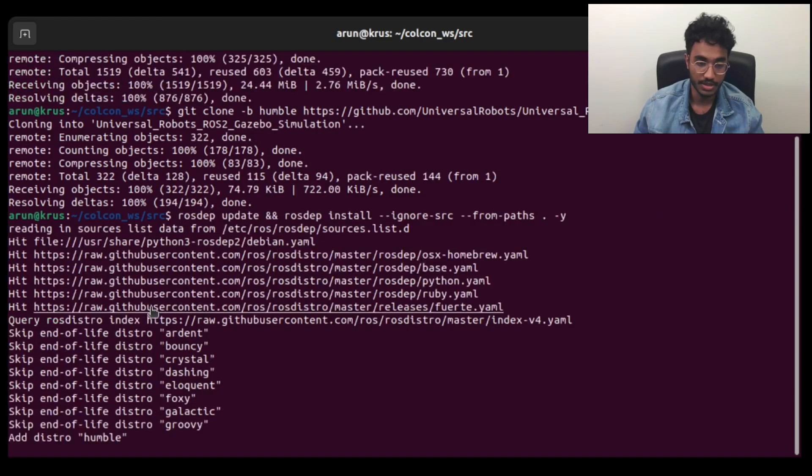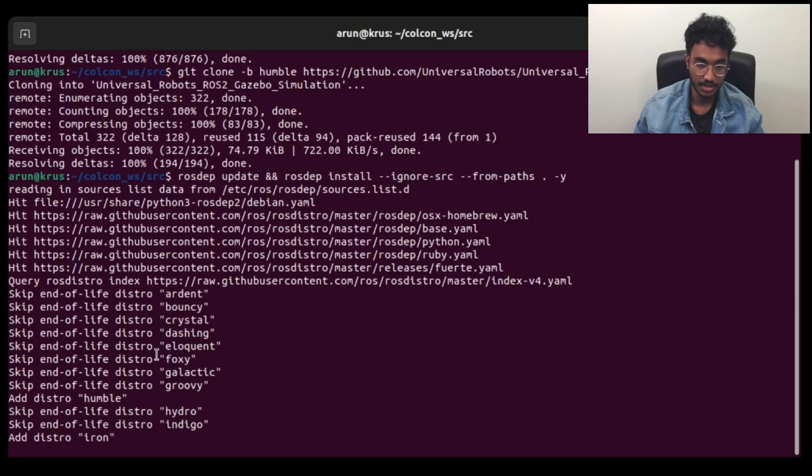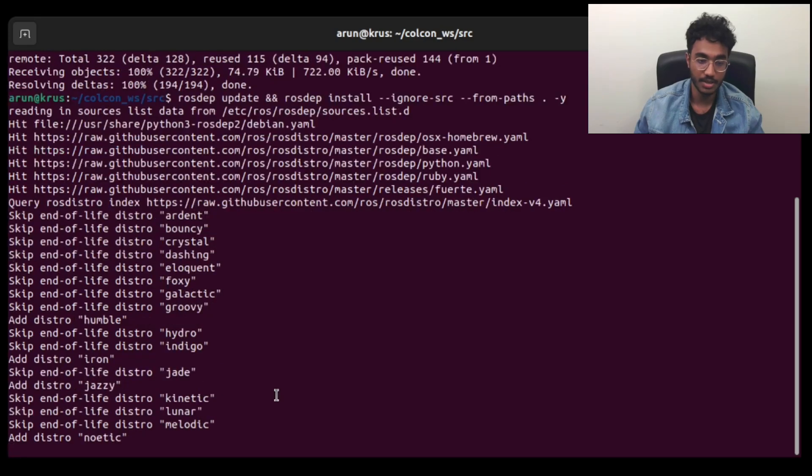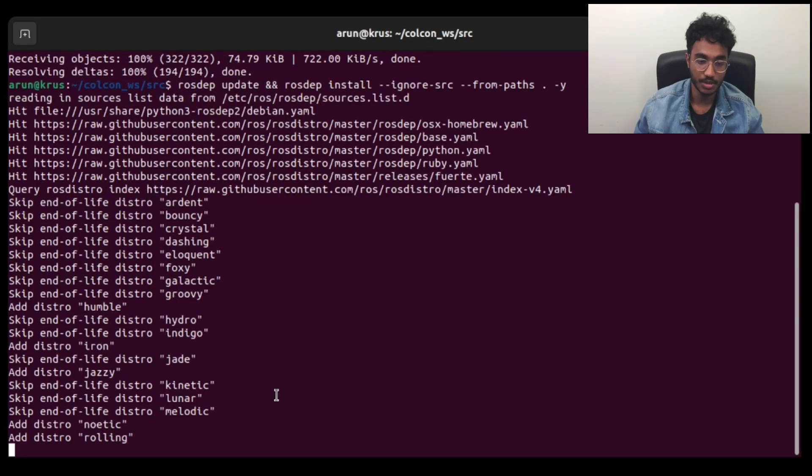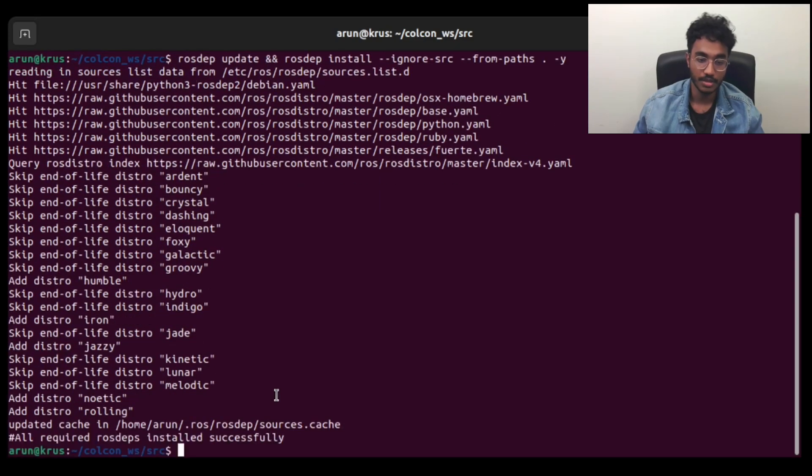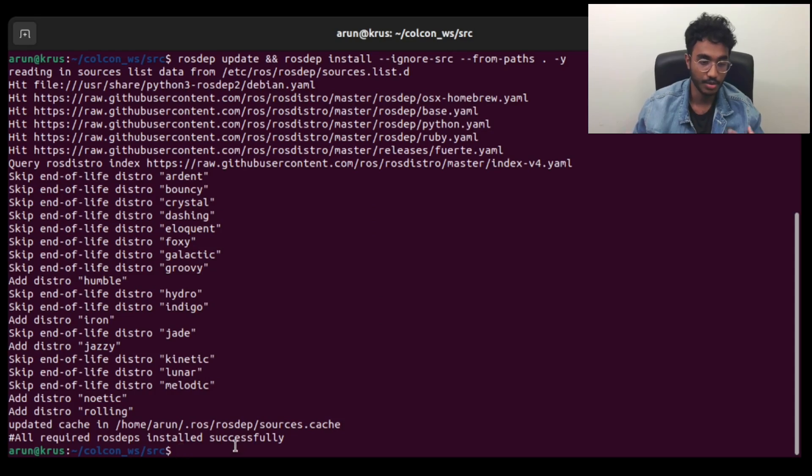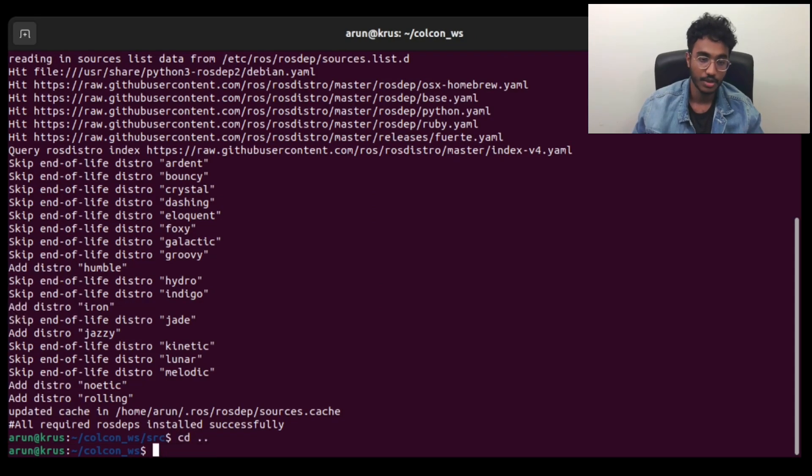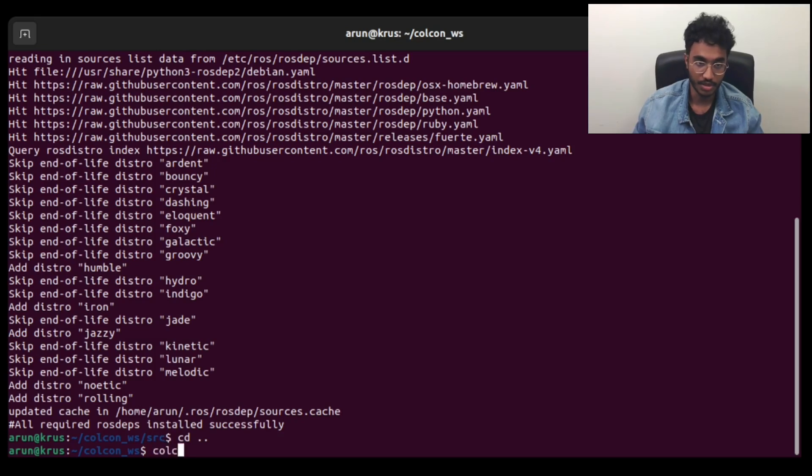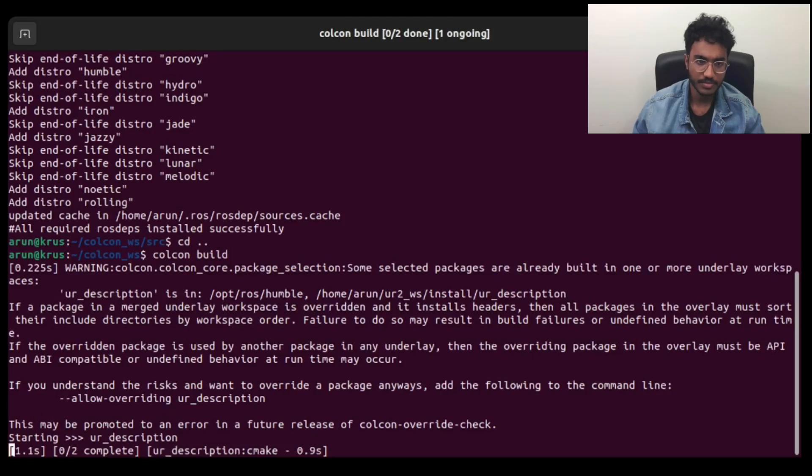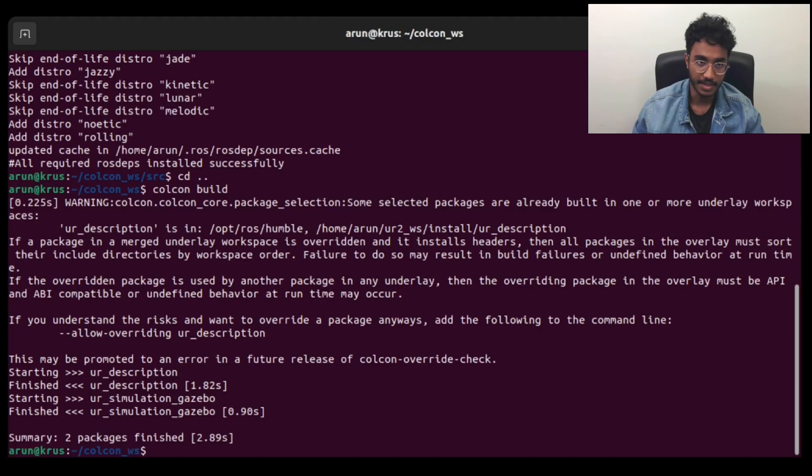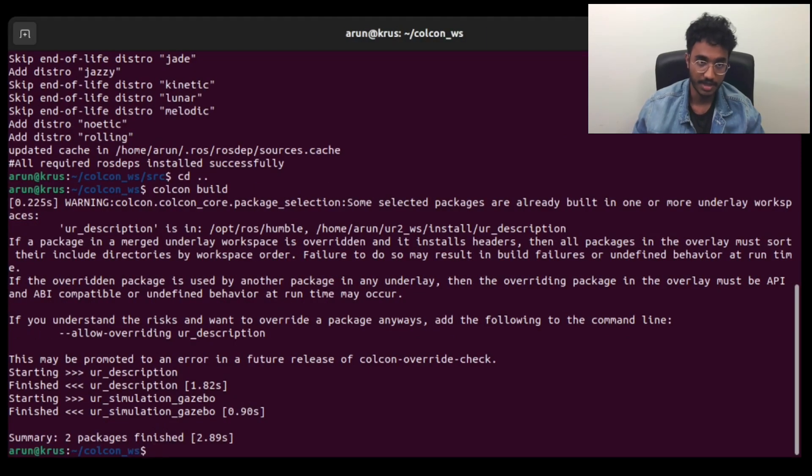Once that is done, then we will go ahead to the root of the directory and do a colcon build. This is done in ROS2 to ensure that all the packages are built properly, and then we can execute these packages.